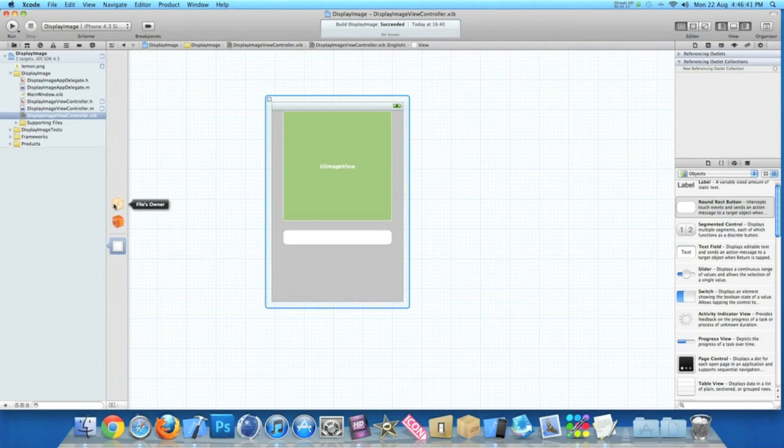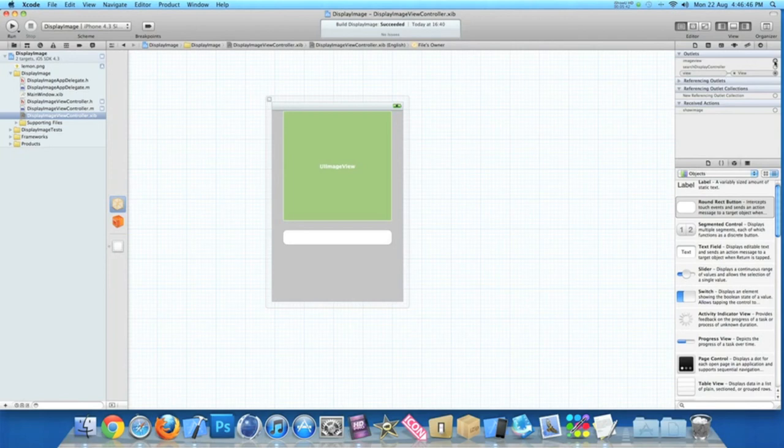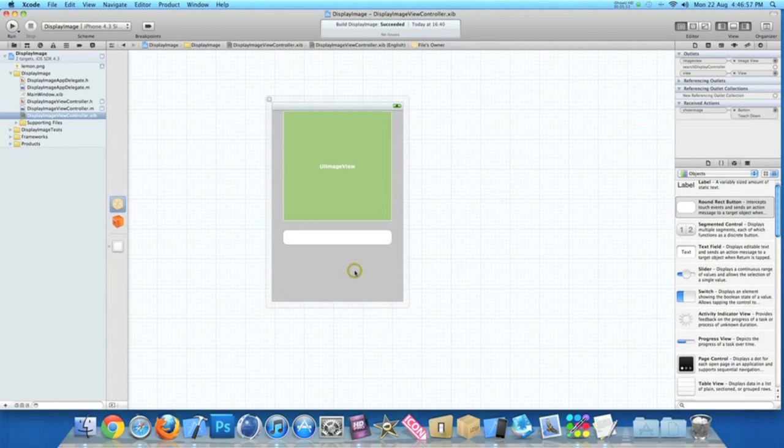And then once we've done that we need to link up the connections. So we simply click File's Owner. And then at the top here we've got the outlets. We drag our imageView to our image view. And our showImage action to our round rect button. And you can choose any of these but for this tutorial we're doing touch down. And once we've done that we can save that.